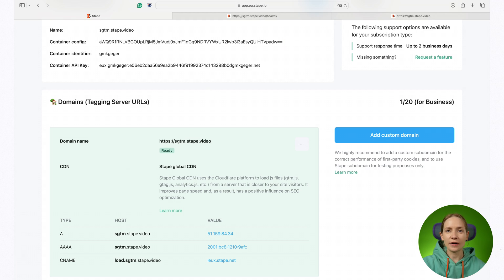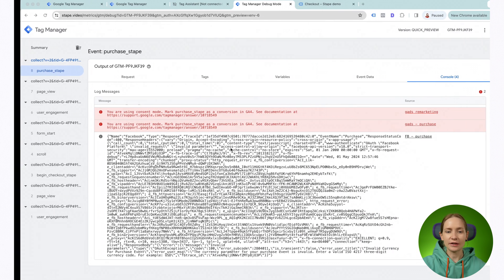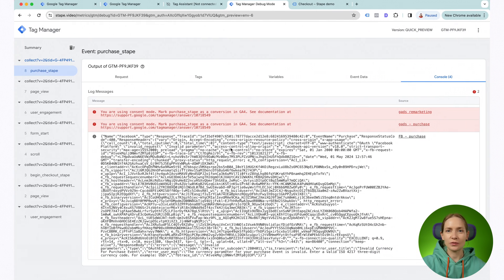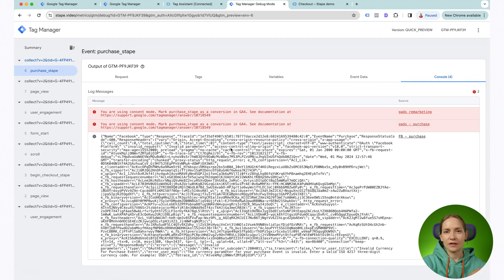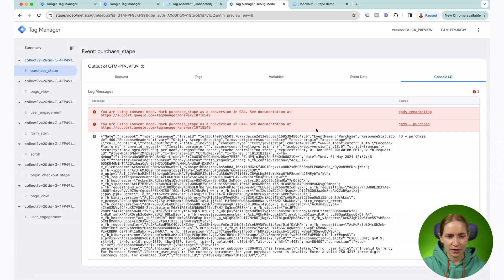Once you verify the tagging server works correctly, you can move to the SGTM debugger. For example, if you have an issue with a specific tag, you can see why this tag did not trigger.